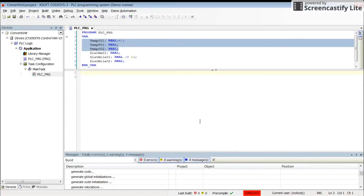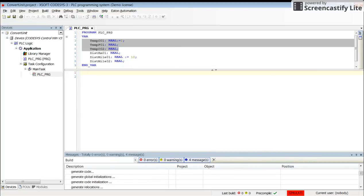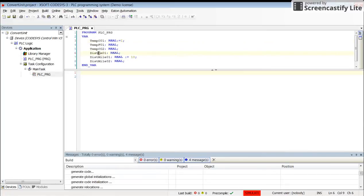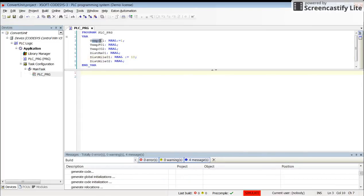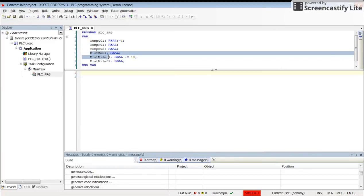The variables I have declared are temperatures: temp Celsius 01, temp Fahrenheit 01, temp Celsius 02, and distances: kilometer and mile. I have these six variables, and now I want to have conversion from degree Celsius to Fahrenheit and vice versa, and conversion from kilometers to miles and vice versa.